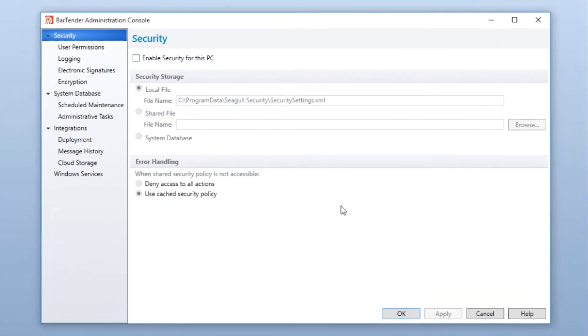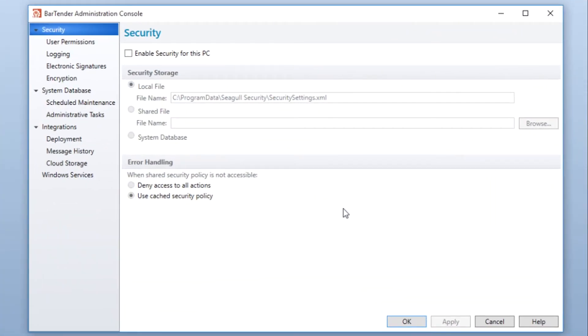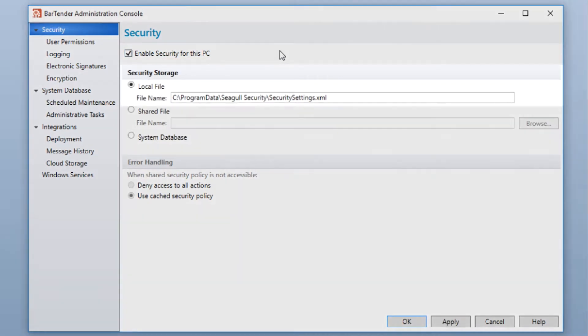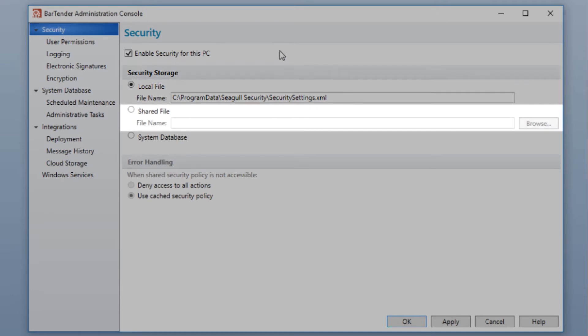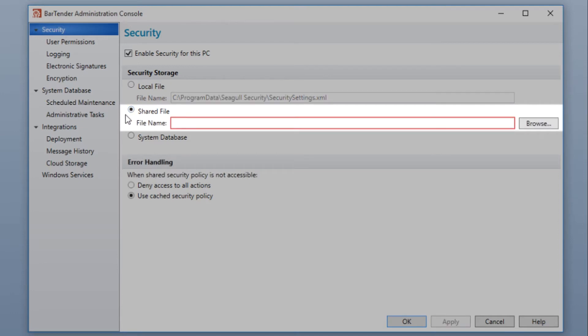To configure user permissions, the Enable Security Settings for this PC option must be selected. By default, the security settings are saved to your local computer in this file. You can also choose to configure another local file on your computer to save your settings, other than the default location.